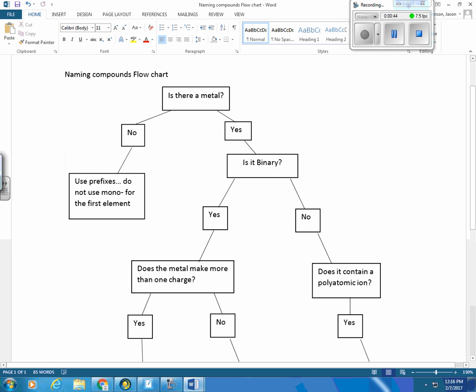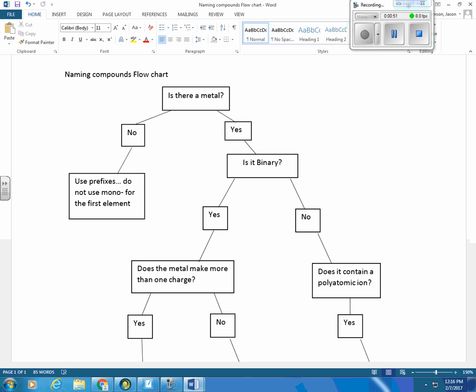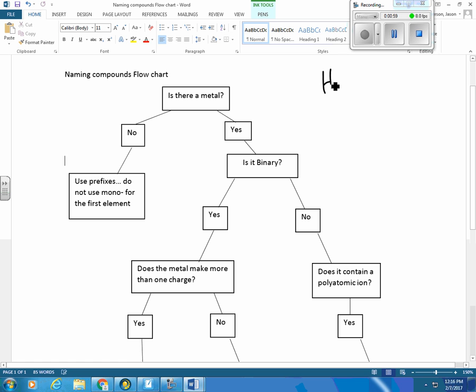When you're given a formula, this is for formulas, this is what you need to ask yourself. Okay, so if you're given H2S, first thing you need to say is, is there a metal? Well, hydrogen is a nonmetal. Sulfur is a nonmetal. So your answer here is no.